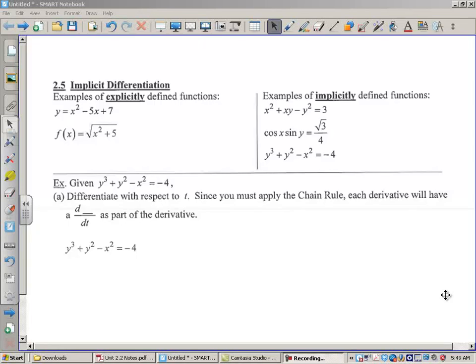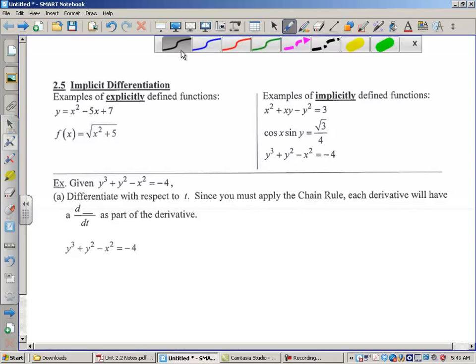Hi there. Today we're going to learn how to find derivatives of functions that are not y equals f of x forms. We need to talk about the difference between an explicitly defined function and an implicitly defined function. Explicitly defined functions have y equals or f of x equals. Implicit is not solved for y — you could have x's and y's just all over the place.